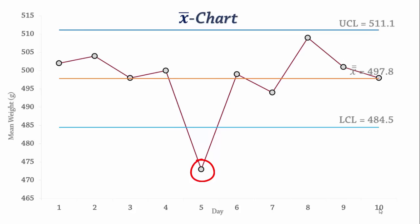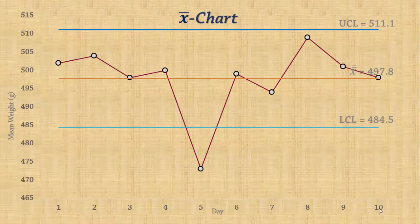As a result, we will recommend that the activities of day 5 be investigated to determine the special cause of variation and to take necessary corrective actions. And that's X-bar chart. Thanks for watching.